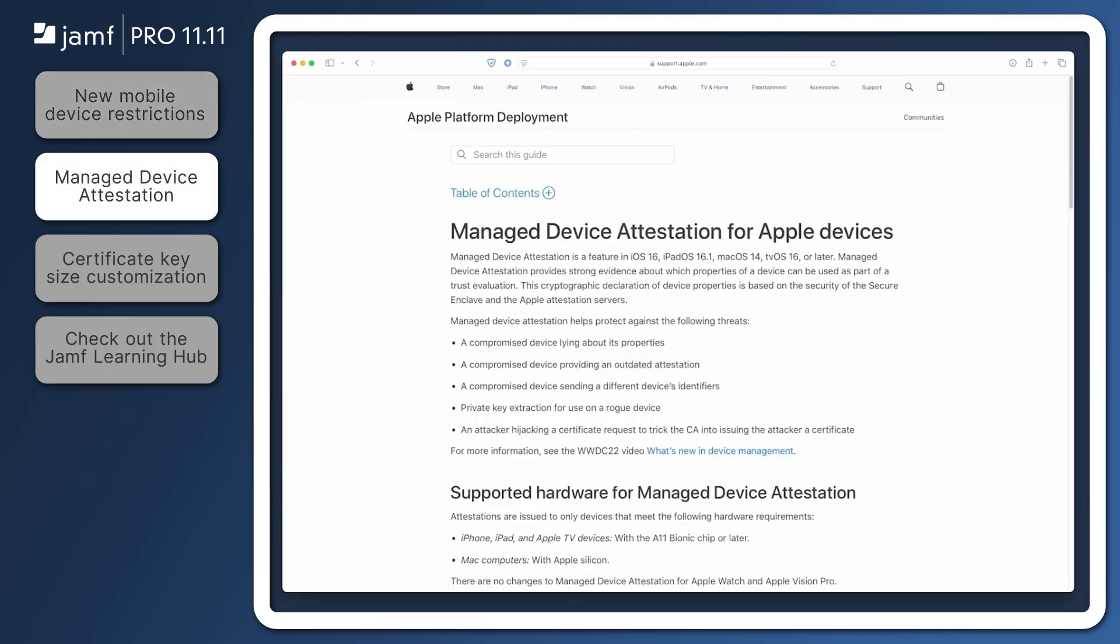Security-focused administrators will be excited to learn that Jamf Pro 11.11 can leverage managed device attestation to further evaluate device trust in their organization. Using the Device Information method of managed device attestation, Jamf Pro regularly instructs supported devices to contact Apple for verification. Apple verifies the device's reported unique identifiers and returns an attestation certificate, which the device submits to Jamf Pro for evaluation.